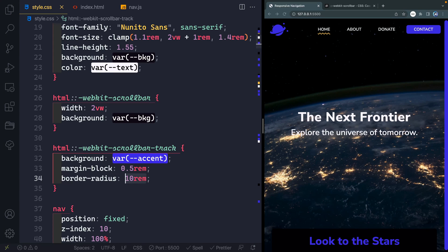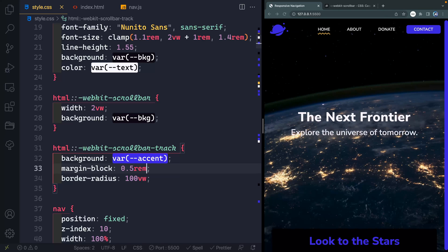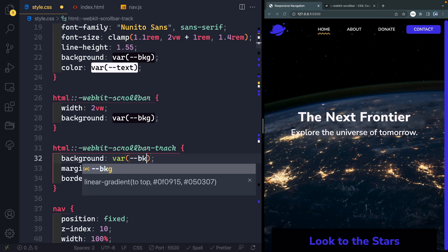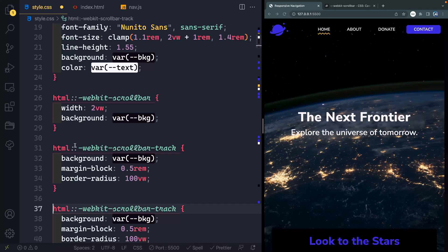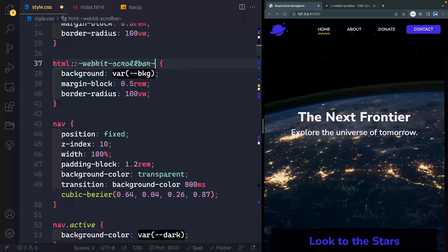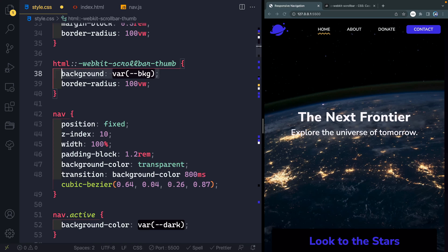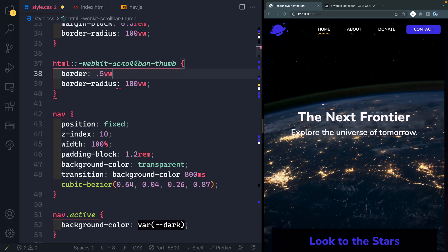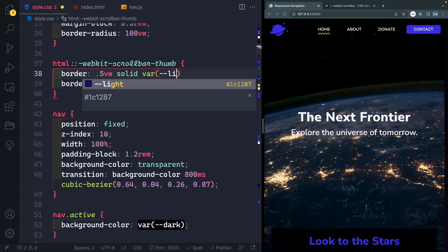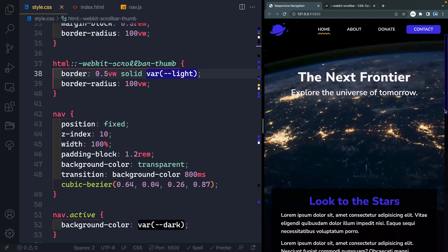If you want to make sure it's always a pill, you can do 100 view width — that's a way to consistently get that pill shape. I'm going to come back and change this to my background. Now let's add in that little thumb so we can see where to grab and scroll the page. So instead of track, I'm going to say thumb. We'll keep the same border-radius, we won't have a margin-block, and I'm going to change this to a border of about 0.5 view width, solid, with my var of light. Now you can see it shows up, and I can grab it and move it — it actually scrolls with the page.